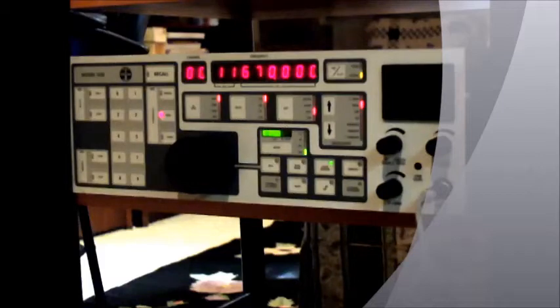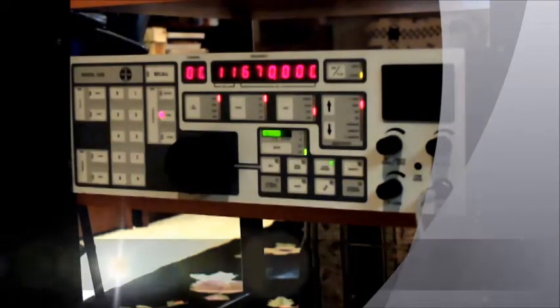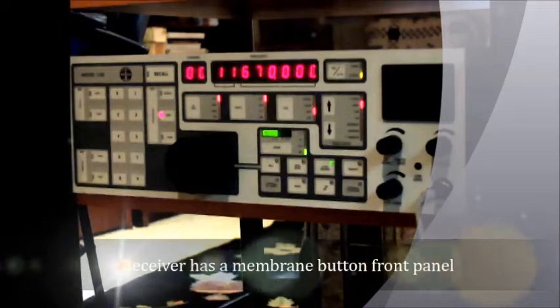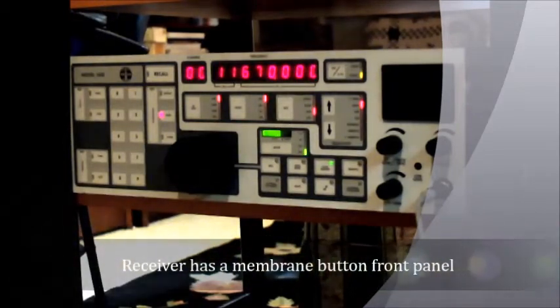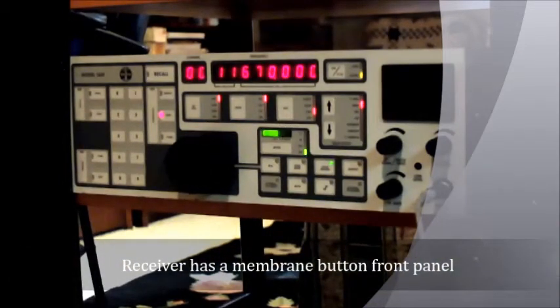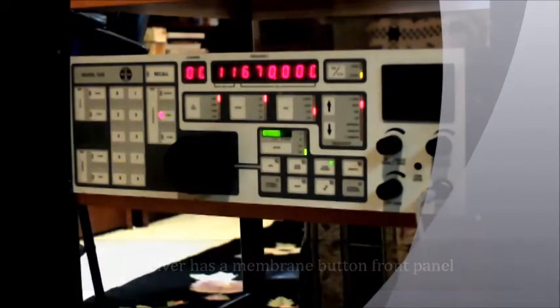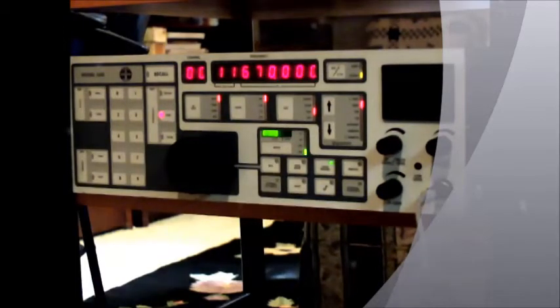The Eddystone is a beautiful receiver, first of all. It's one of the best-looking radios you can possibly have from the premium radios available on the used market. This is a general coverage receiver, 10 to 30 megahertz.